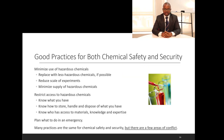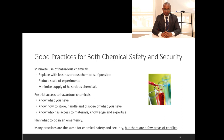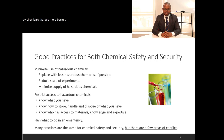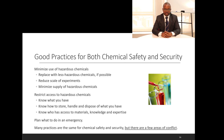There are good practices for both chemical safety and chemical security. The first is minimization of hazardous chemicals — chemicals known to cause harm to humans — either by replacing them with more benign chemicals, or by reducing the scale of experiments so that instead of using large volumes, we scale down and still achieve the same results.